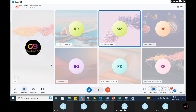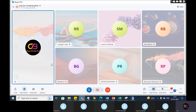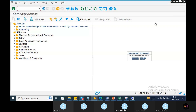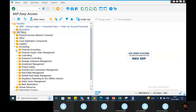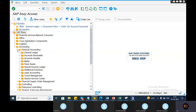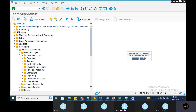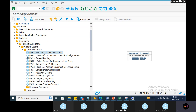FS000. FS00 GL Creation. GL Posting. FB50. Here we go — Financial Library, General Ledger, Document Entry. You can see it here.